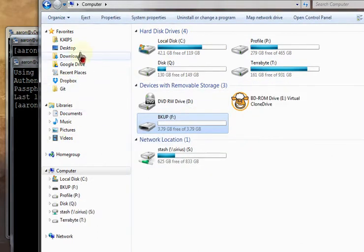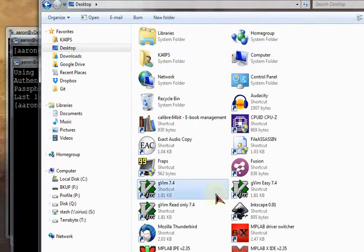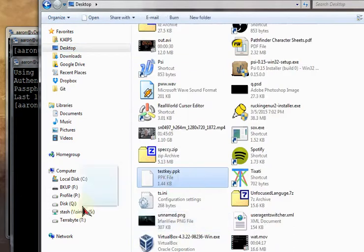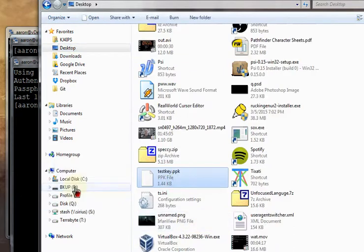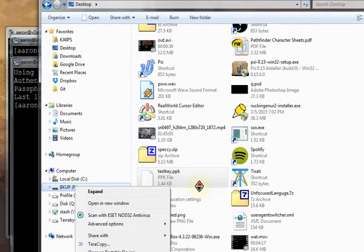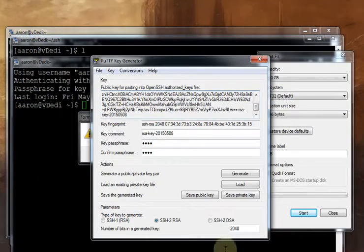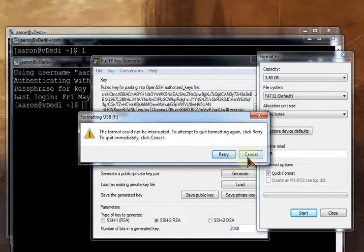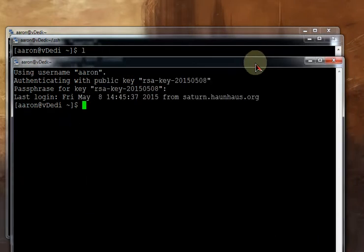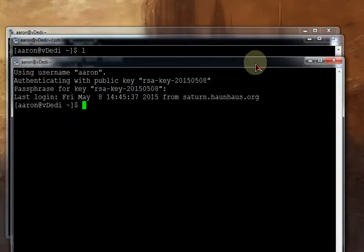Now this file that PuttyGen created is actually really important that we don't lose this file. We've got one copy on this computer. And that's not that good. So we're going to use 3-2-1 backup. 3-2-1 means we've got three copies. Two of which are on different kinds of medium. And one of them is off-site.